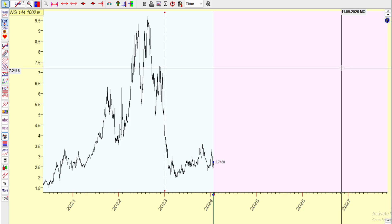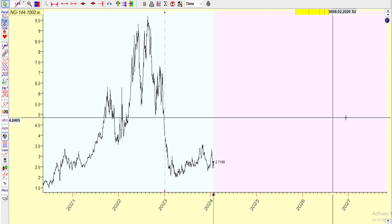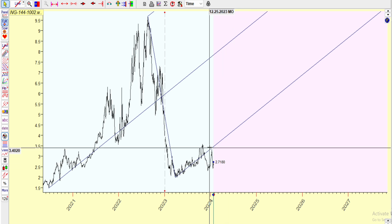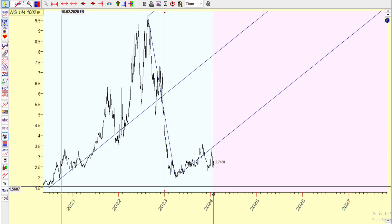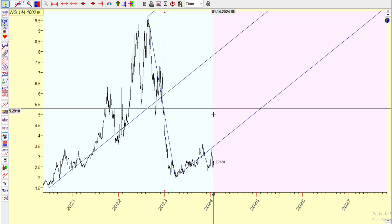Hey guys, today is Sunday January 28th 2024. I want to do a little geometry on natural gas and show some things I missed in my video I posted yesterday. As you can see, using our pitchfork, I'm using the 144 low to that 1002 high.